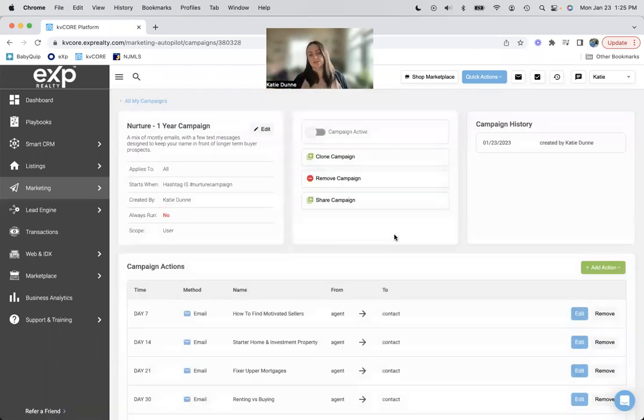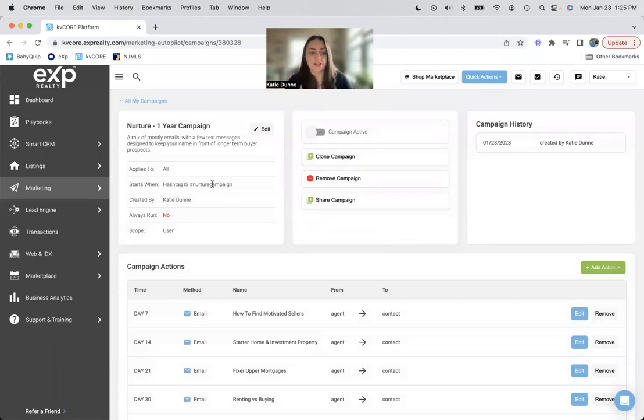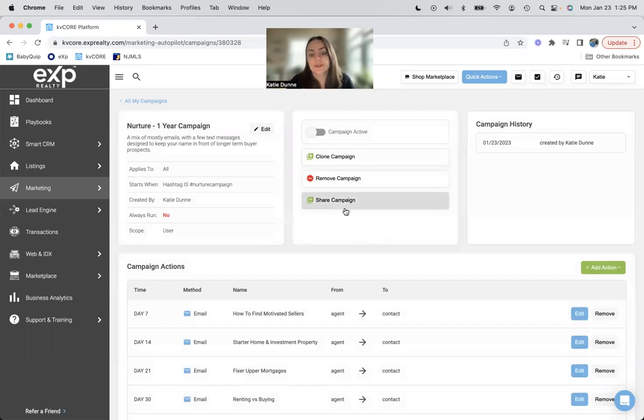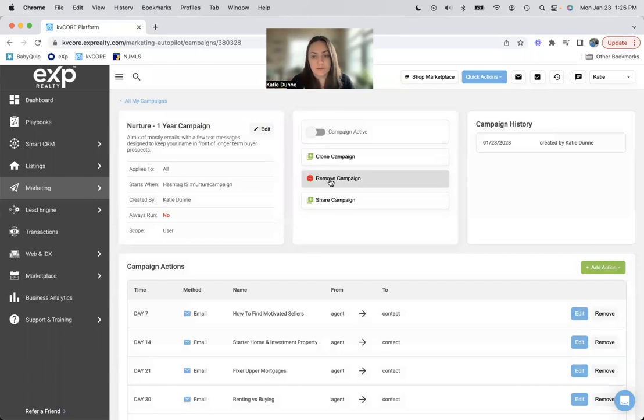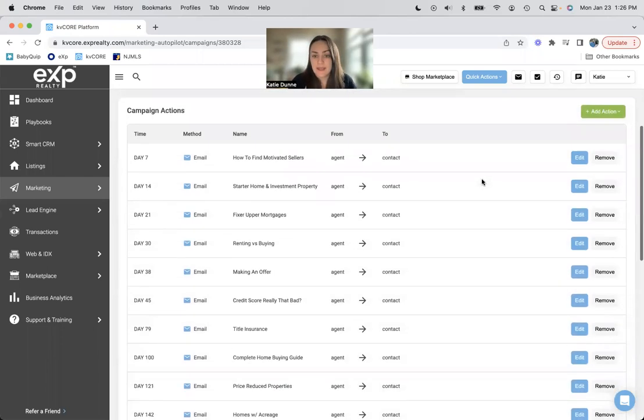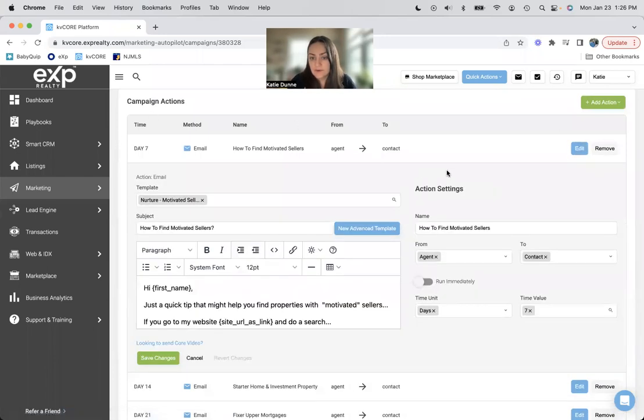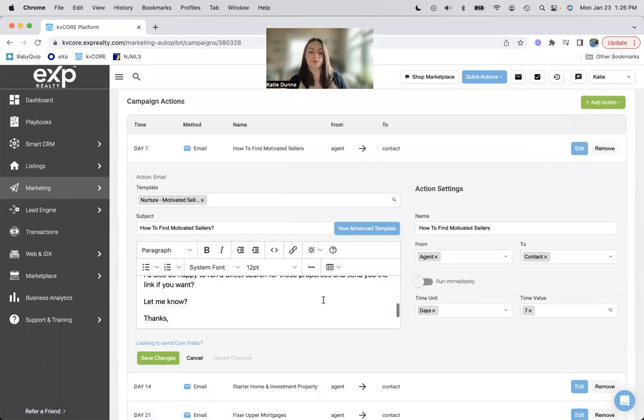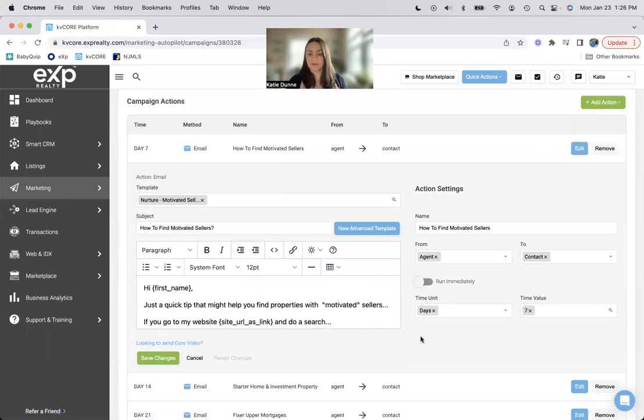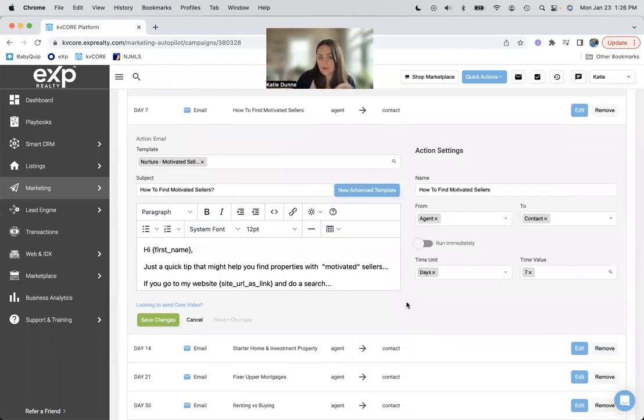Okay. So things that you can change within your campaign, you can turn it on and off again here. You can edit your hashtag. You can edit who it applies for, buyer, sellers, et cetera, et cetera. You can share this campaign with somebody, or you can delete the campaign from your folder if it turns out you don't like it at all. And then down here, the campaign actions, you can see, if you go to edit, you can see what the email is. You can change it. And then you could change the days or the hours in which it's sent.